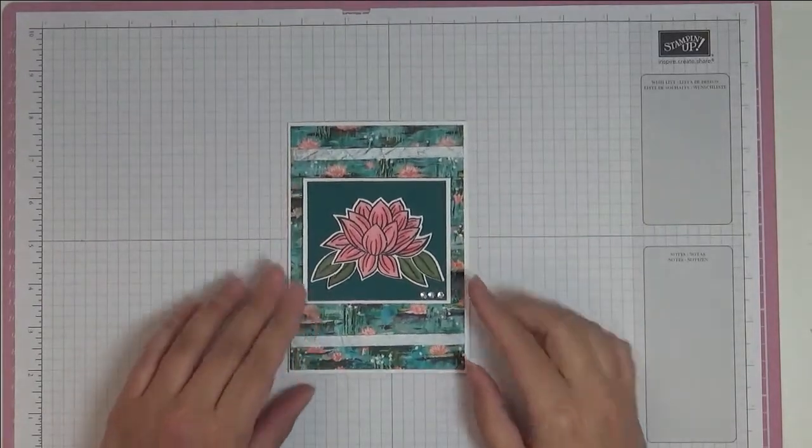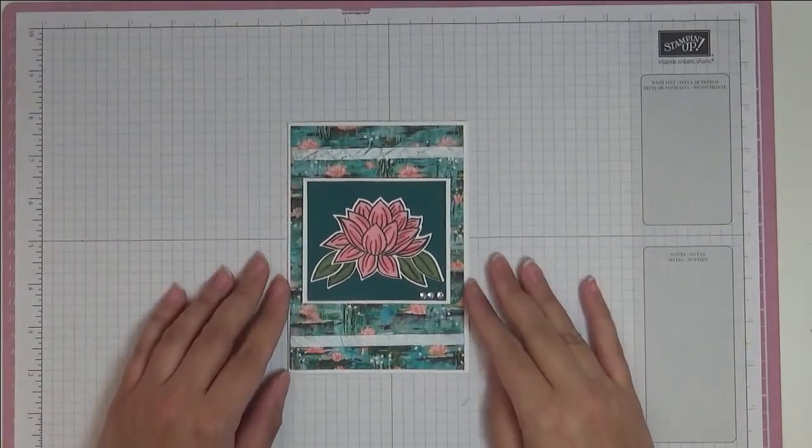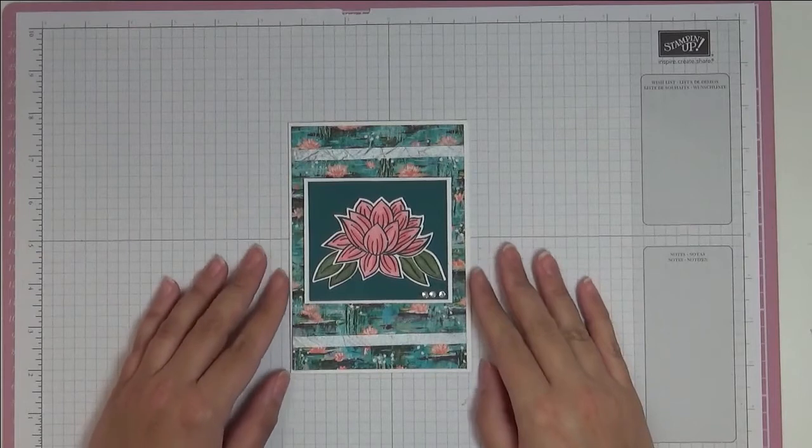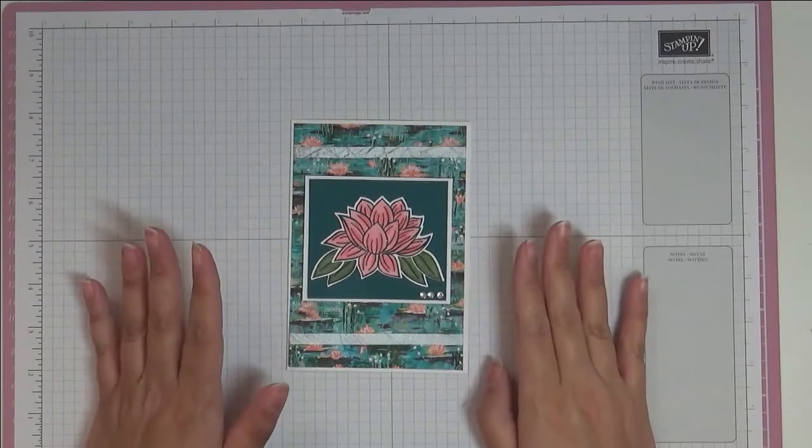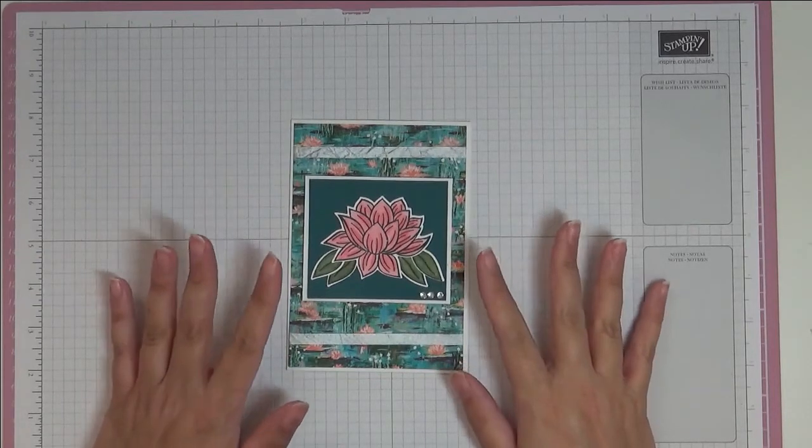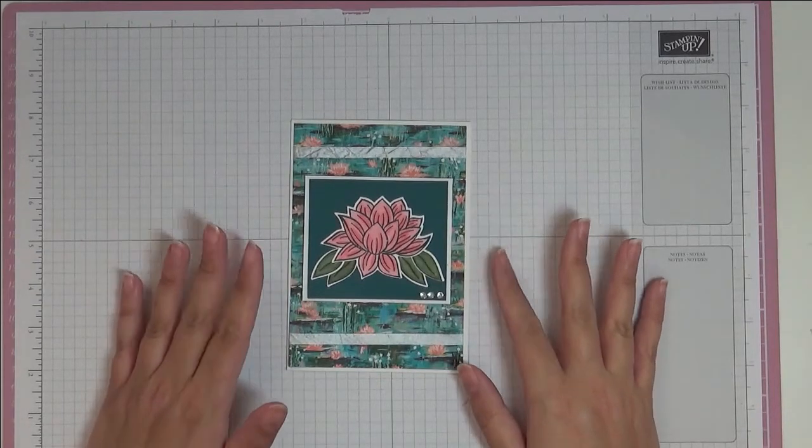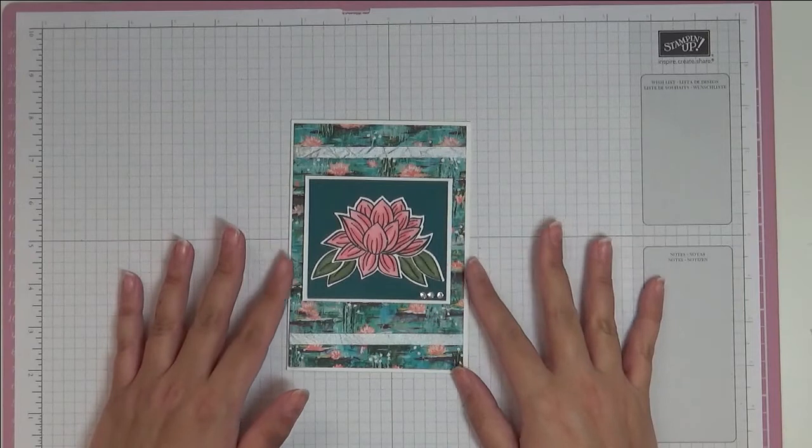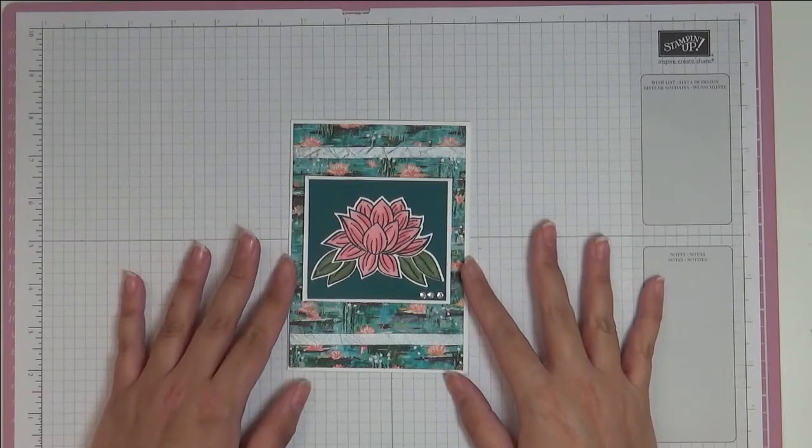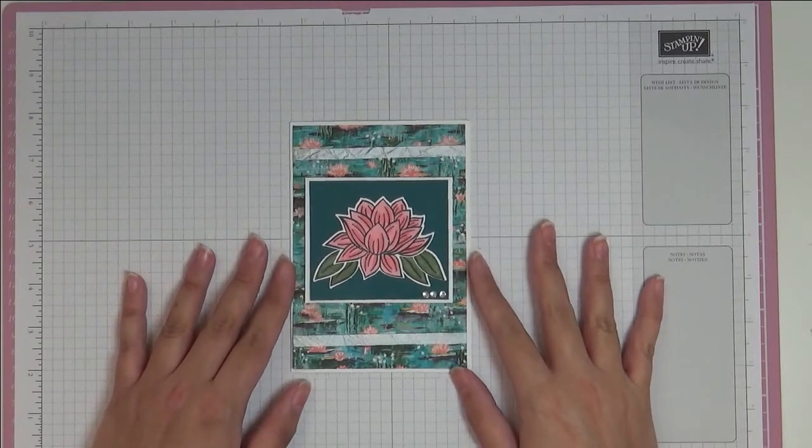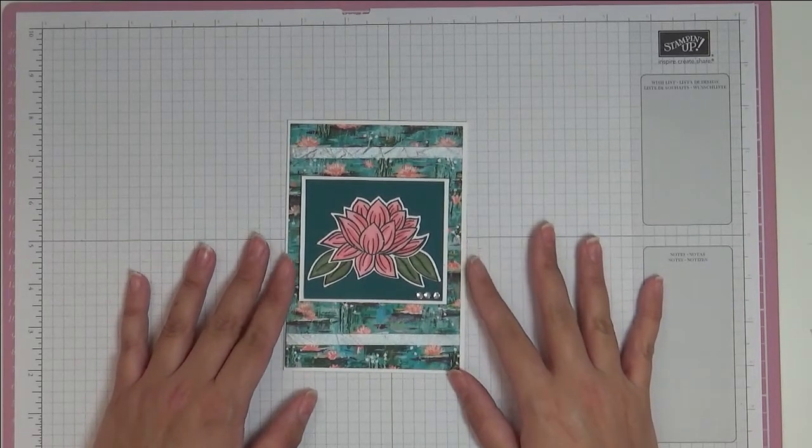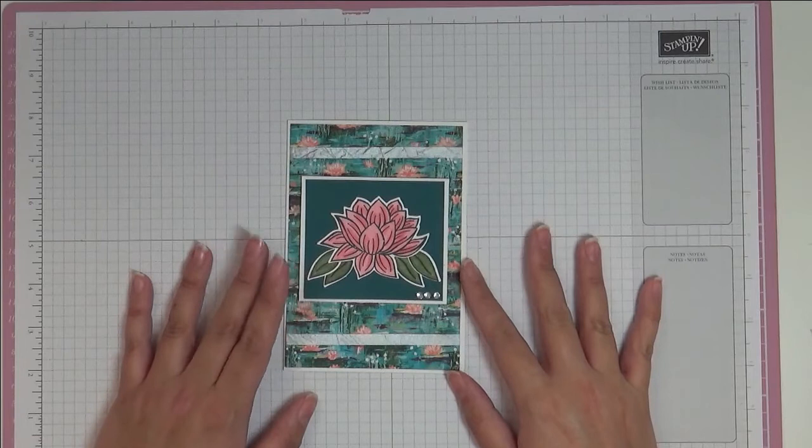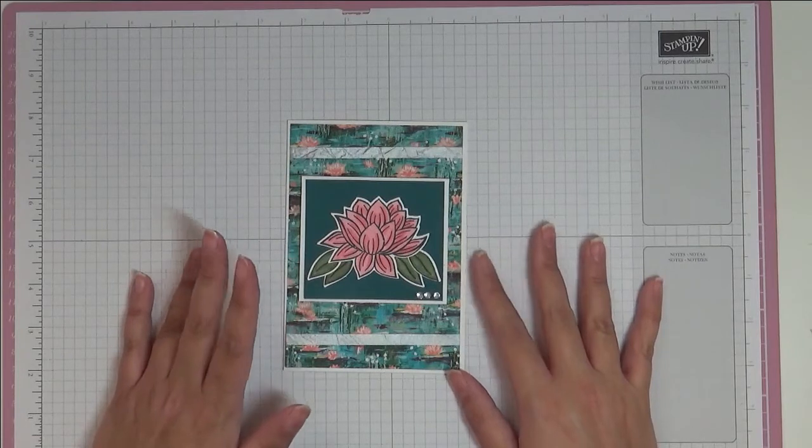As you may know, this is the most wonderful time in Stampin' Up, it's celebration. Now in celebration, for every 45 pound order you place, you can choose a free item from the celebration catalogue.